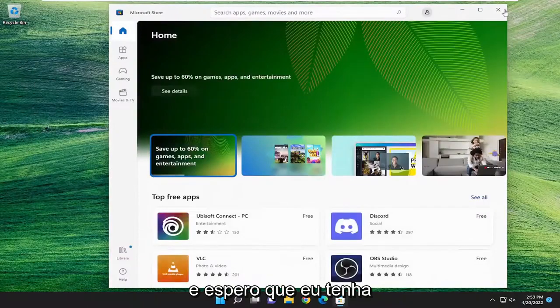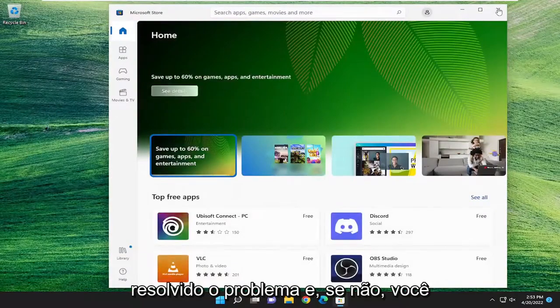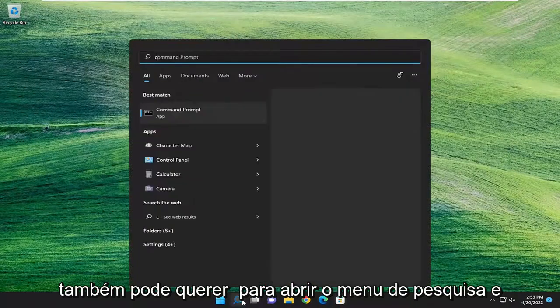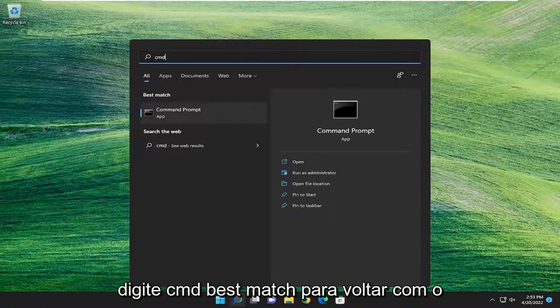And then hopefully that should have resolved the problem. And if not, you may also want to open up the search menu and type in CMD.